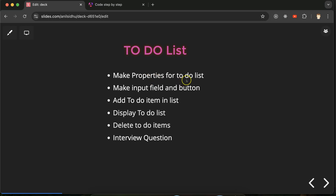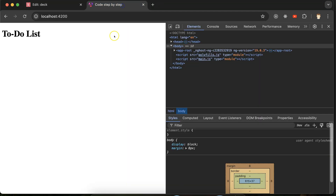First we will make some properties for the to-do list, then we'll make an input field and a button, then a function to add items to the list, then display all items, and make a delete button to remove any item. At last we will discuss some important interview questions related to Angular.